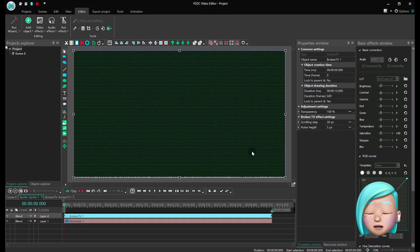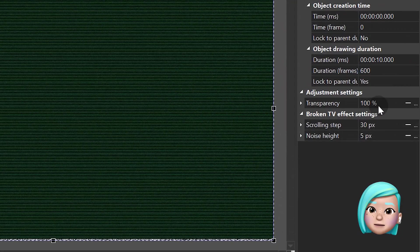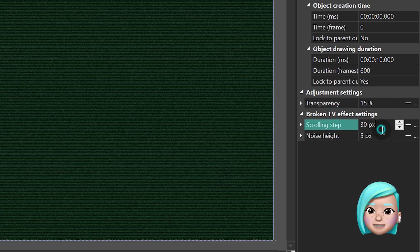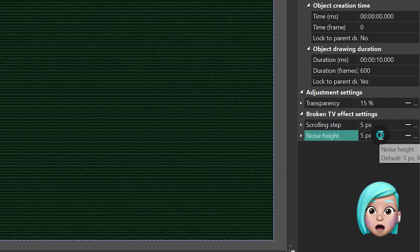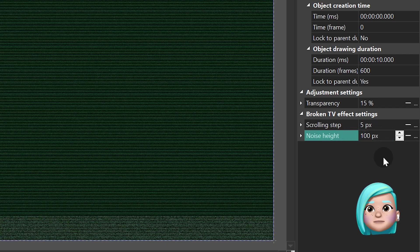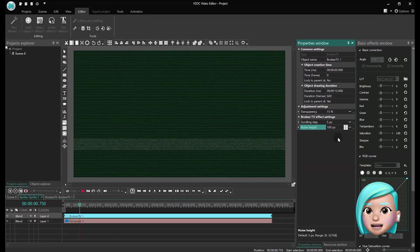In the effect properties set the following parameters. Transparency 15%. Scrolling step 5 pixels. Noise height 100 pixels. Great! The background is ready.